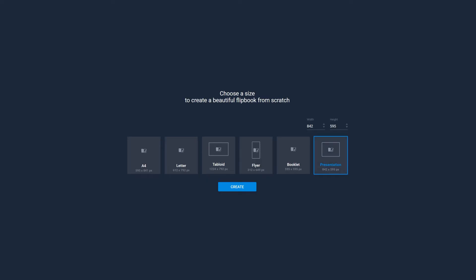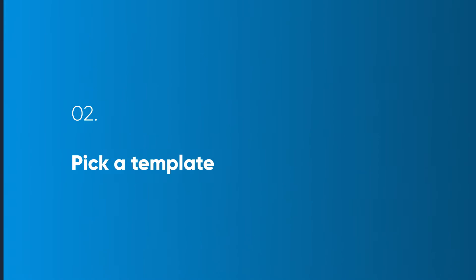Start by selecting a predefined size or set a custom size. For this example, we'll choose the size A4.